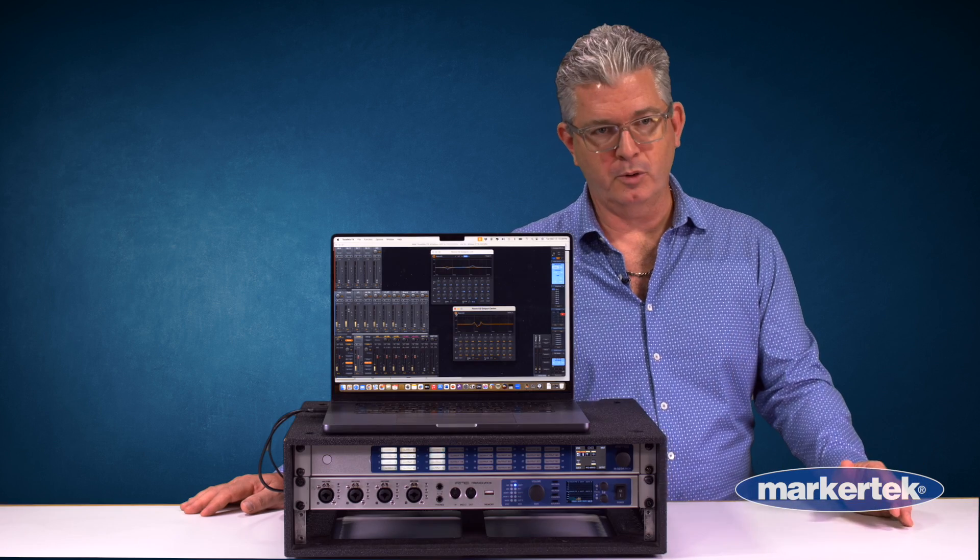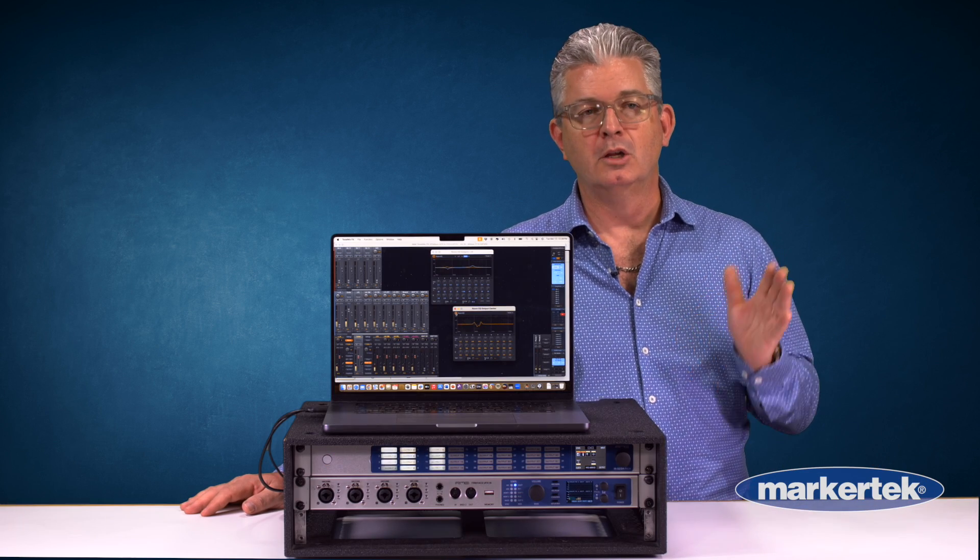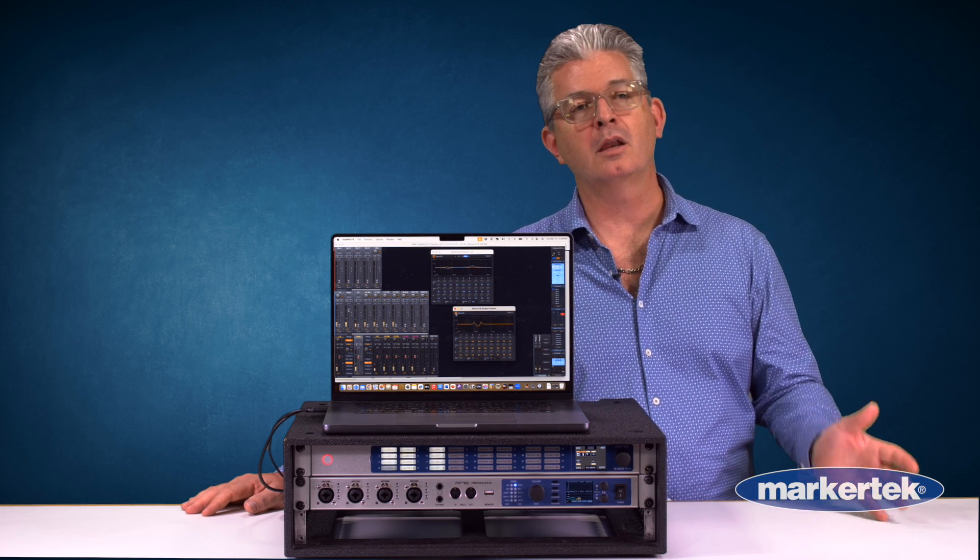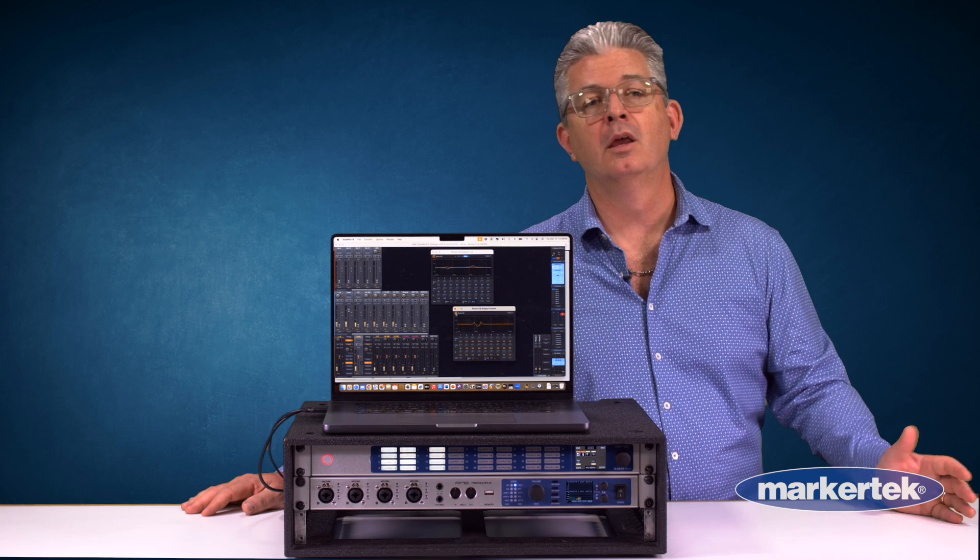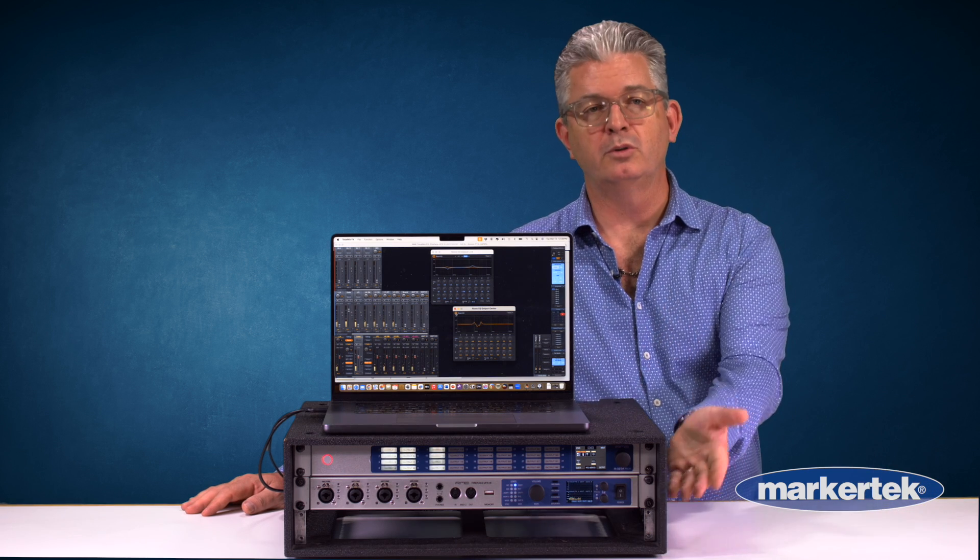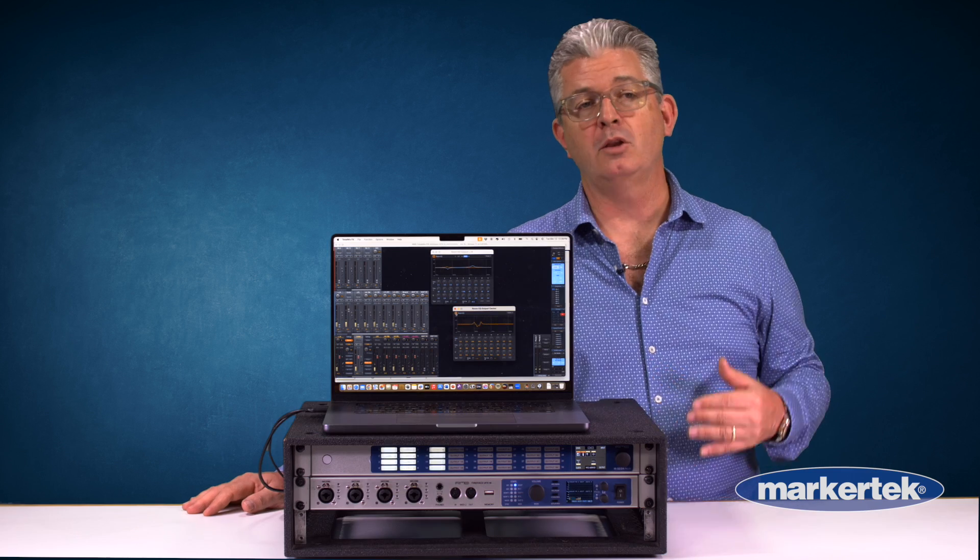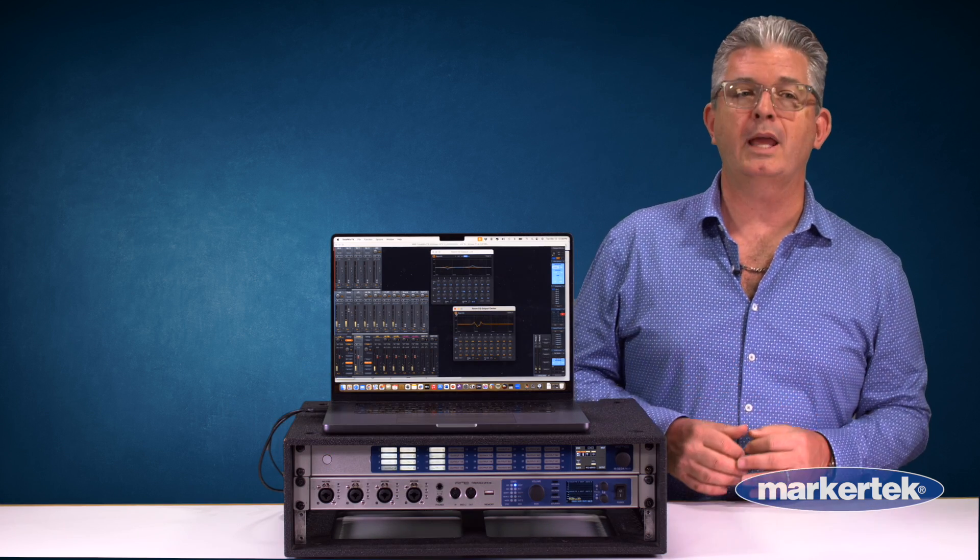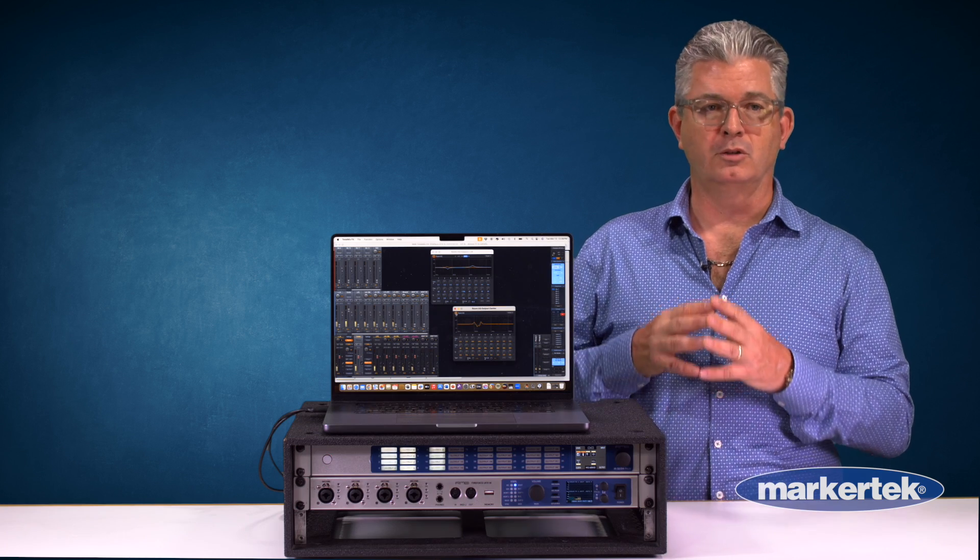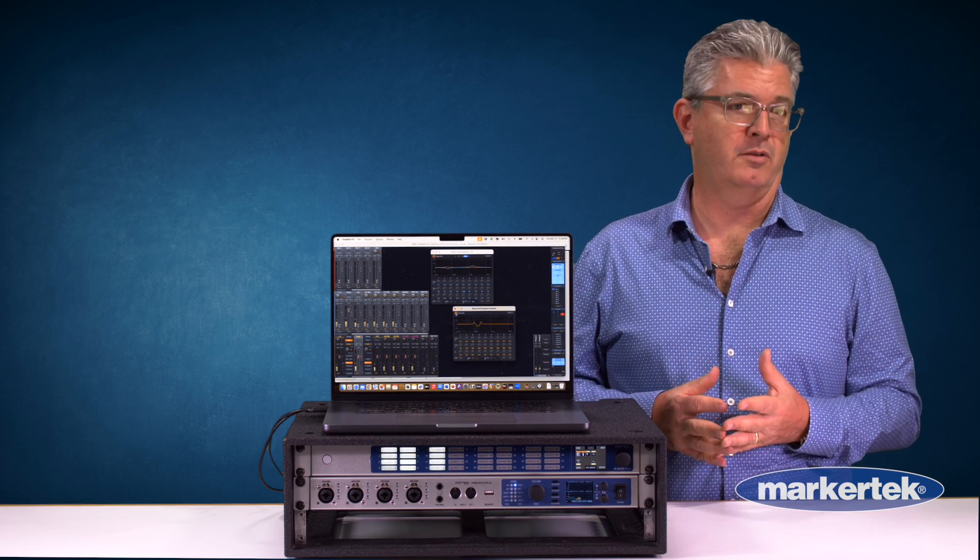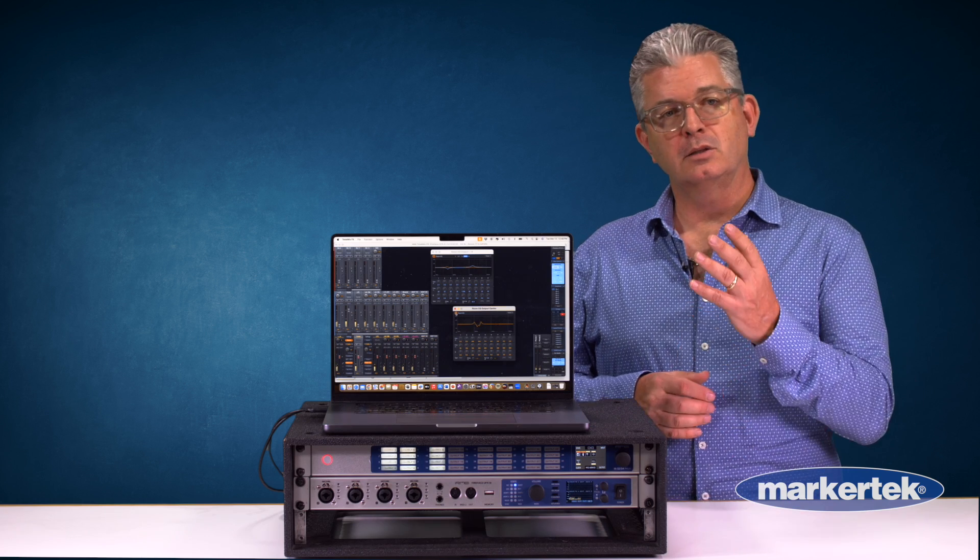You can assign the EQs, the room EQ, to any output you want. So if you want to use the analog outputs you can, if you want to assign this to your headphone outputs for stereo you can, or if you want to use the MADI outputs which is what we're doing in this system we can do that as well. And you can assign the room EQ up to 20 outputs simultaneously, which is going to be perfectly adequate for Dolby Atmos or immersive audio setup.